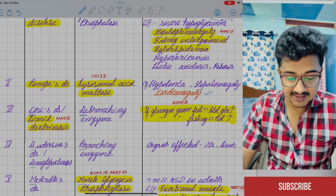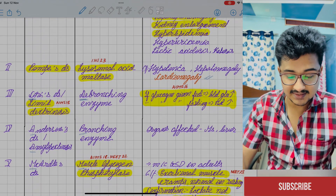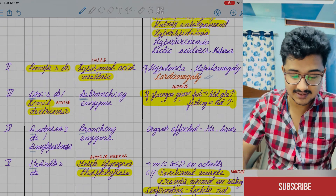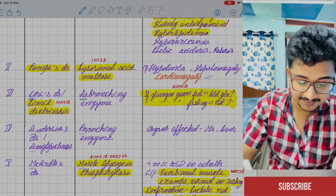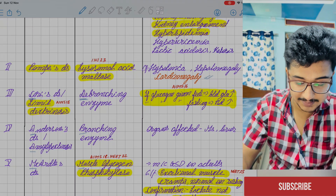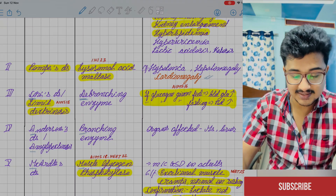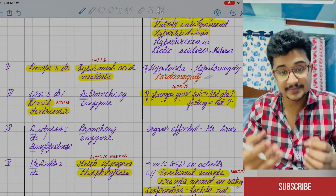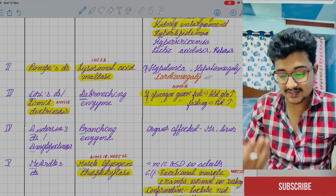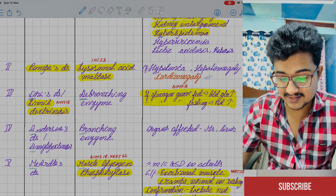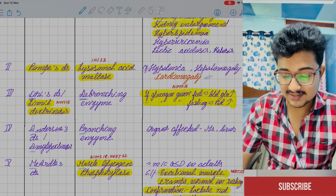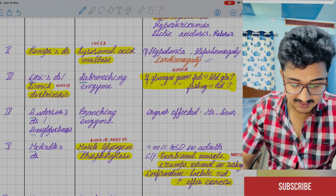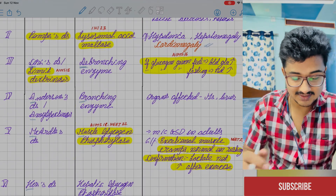After that is Anderson's disease — amylopectinosis. Trick: A for amylopectinosis, after A comes B — so the branching enzyme is deficient. Both muscle and liver are affected.